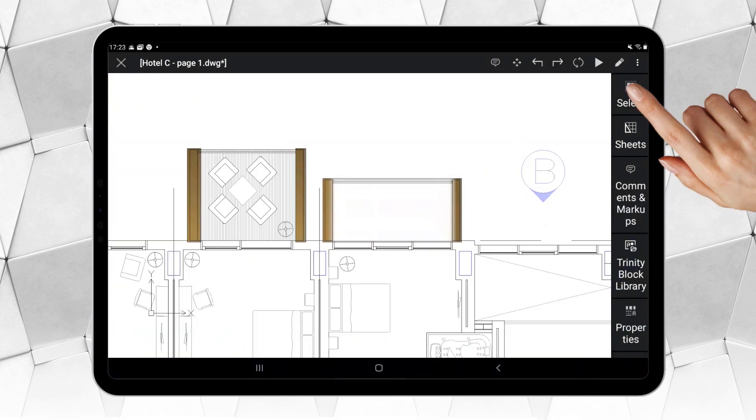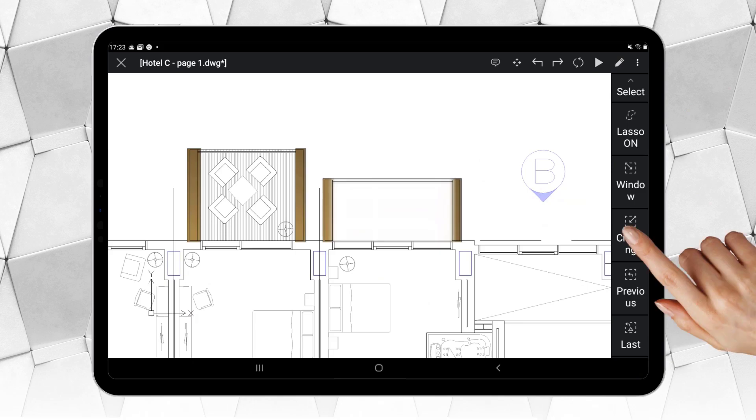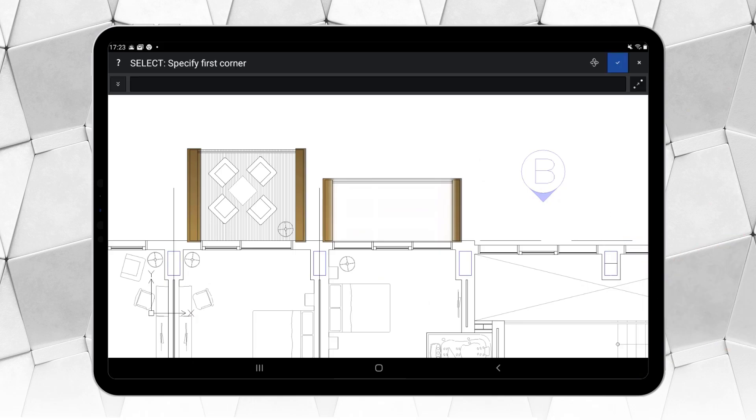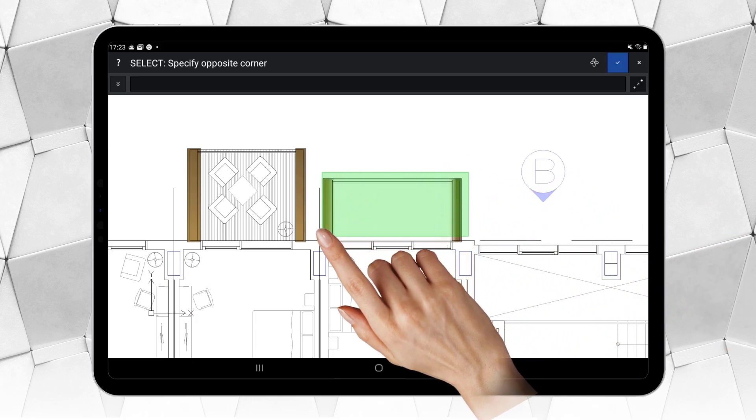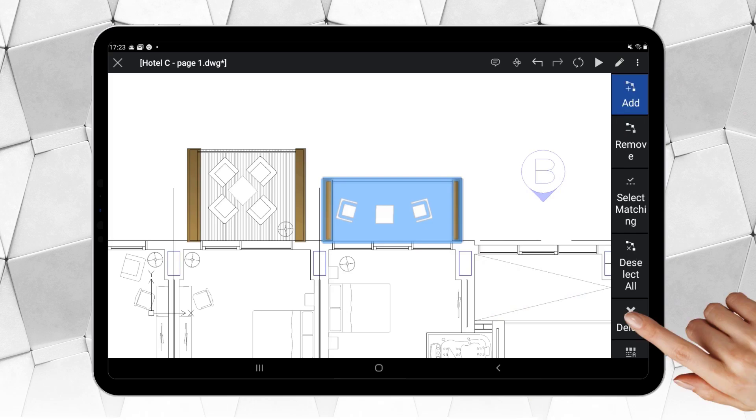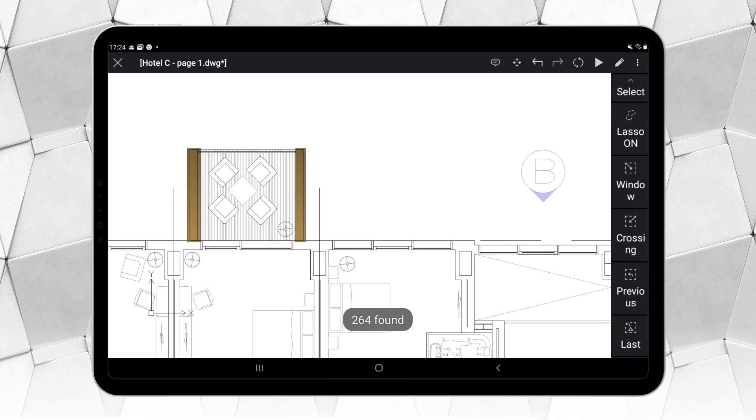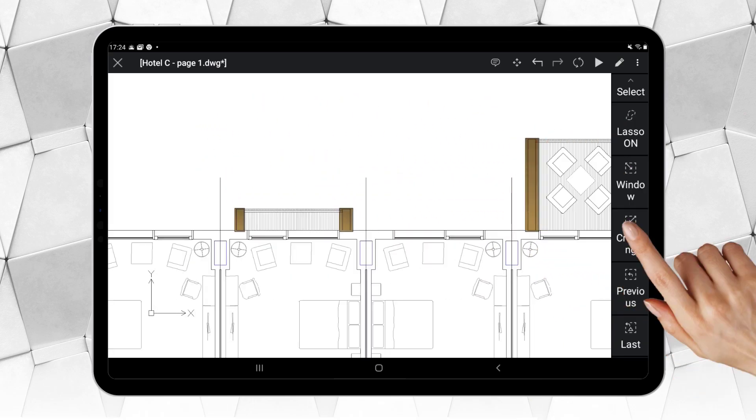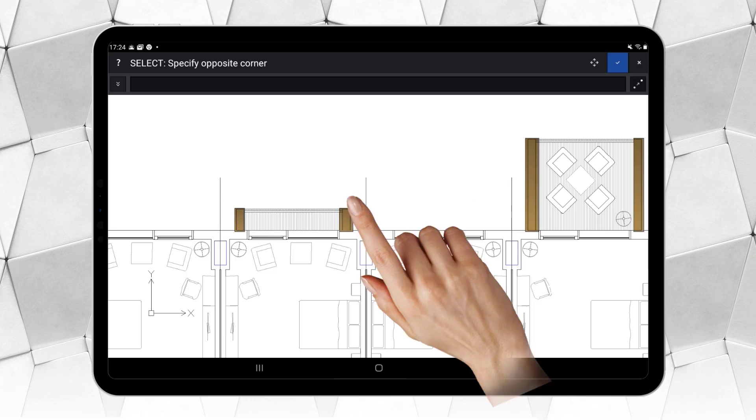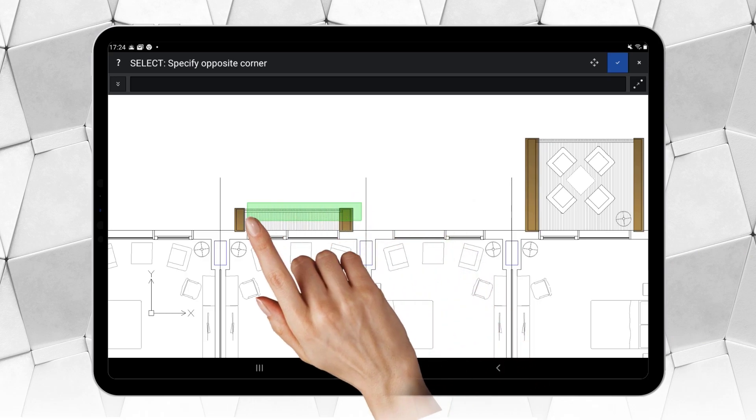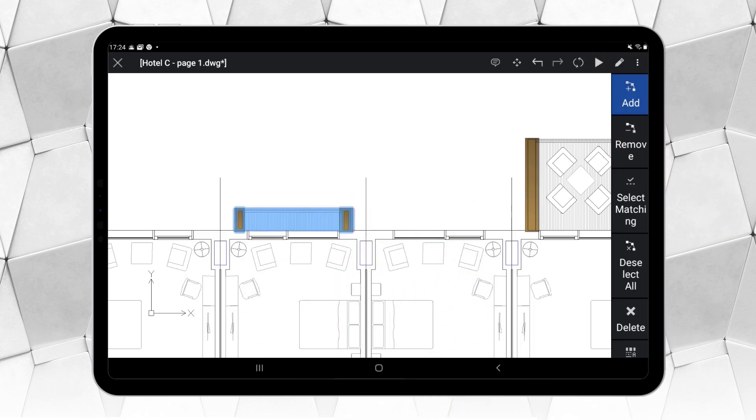Once your file is converted to DWG, you can proceed to make any kind of modification, as Ares Touch offers a full set of 2D features. For instance...